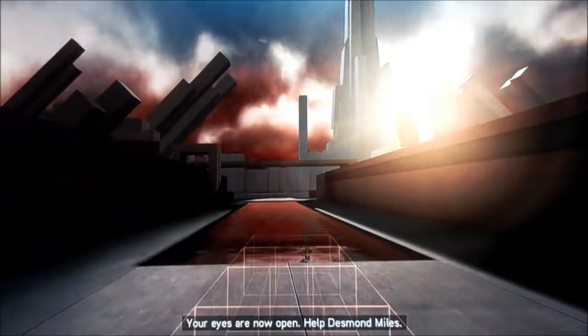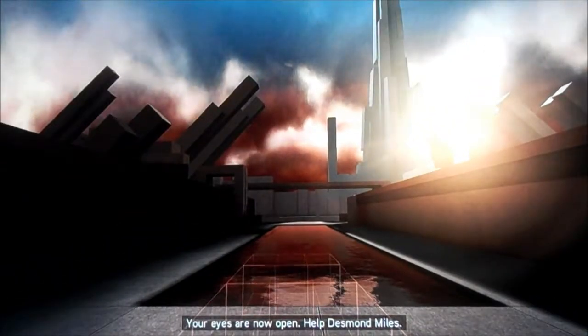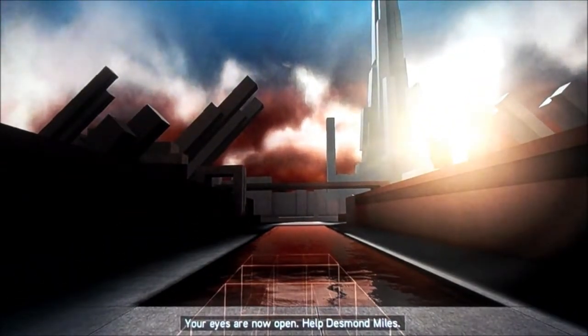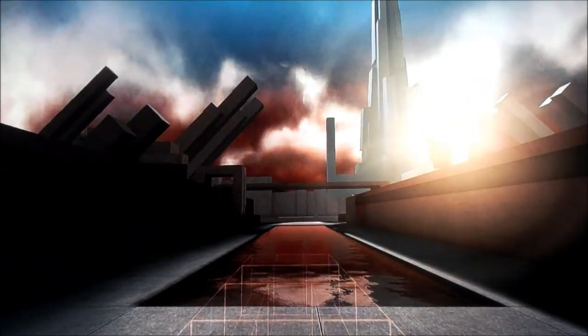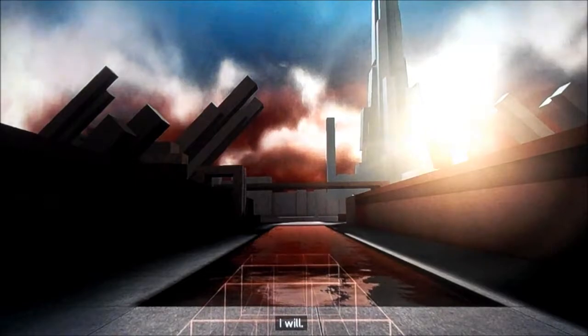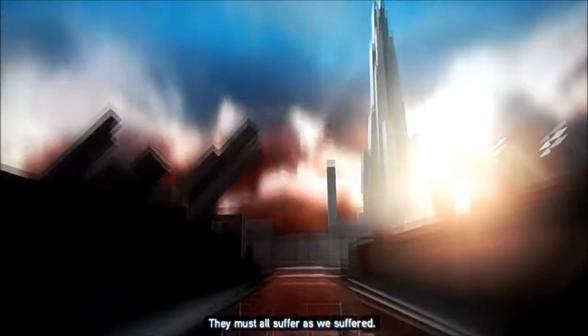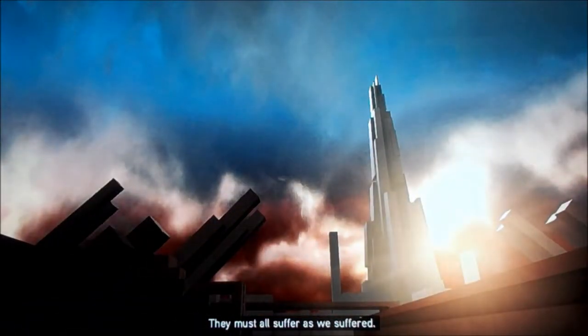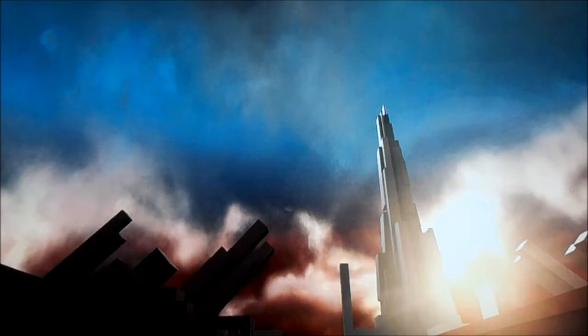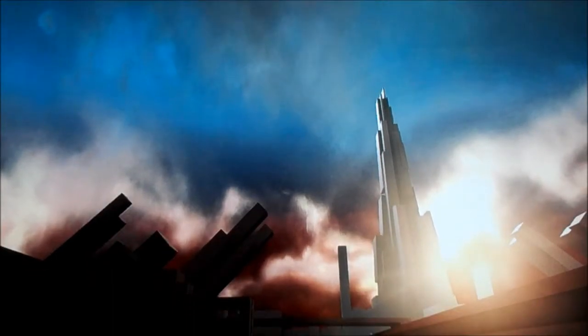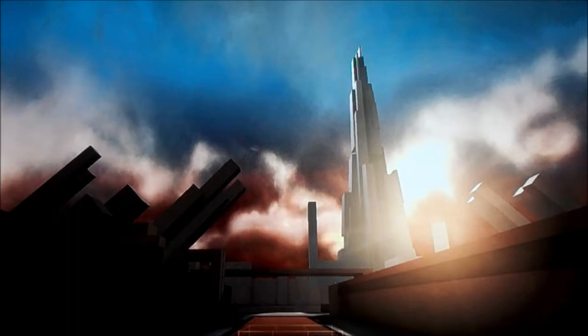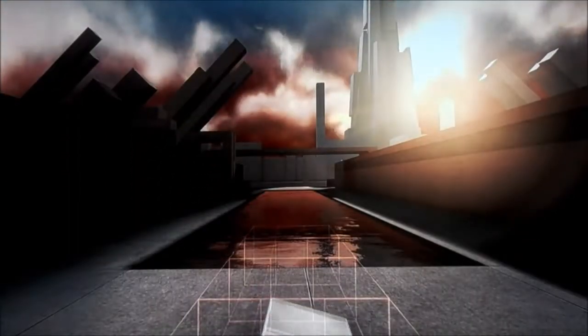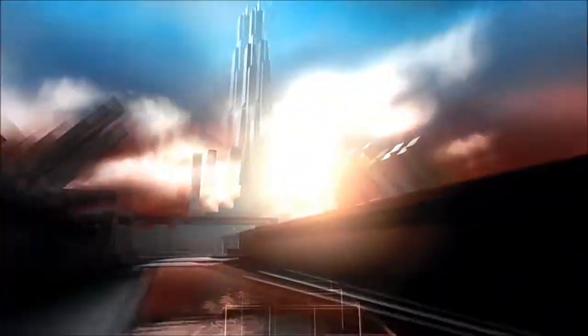No, we can't. Your eyes are now open. Help is in vials. I will. They must all suffer as we suffered. What? Anyway, yeah, we can't use our things here. Only in certain spots.